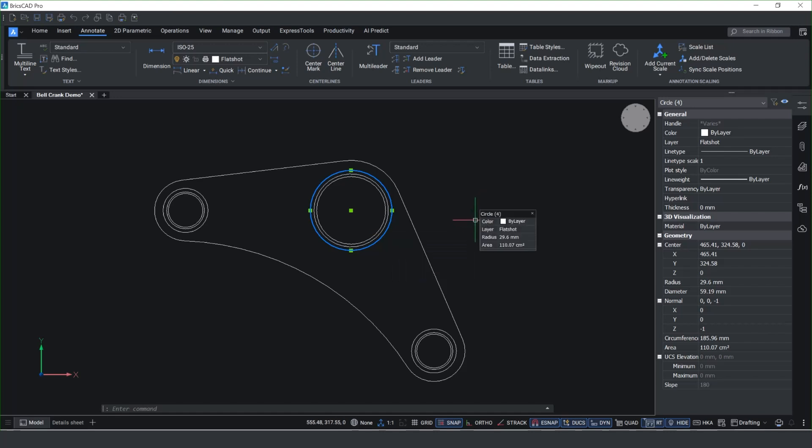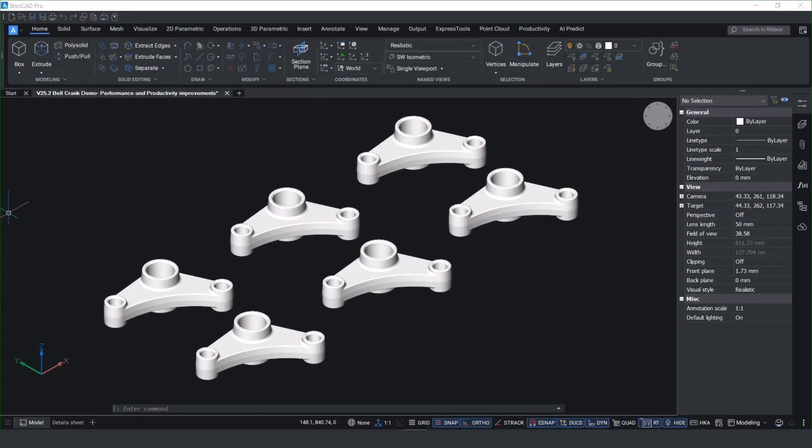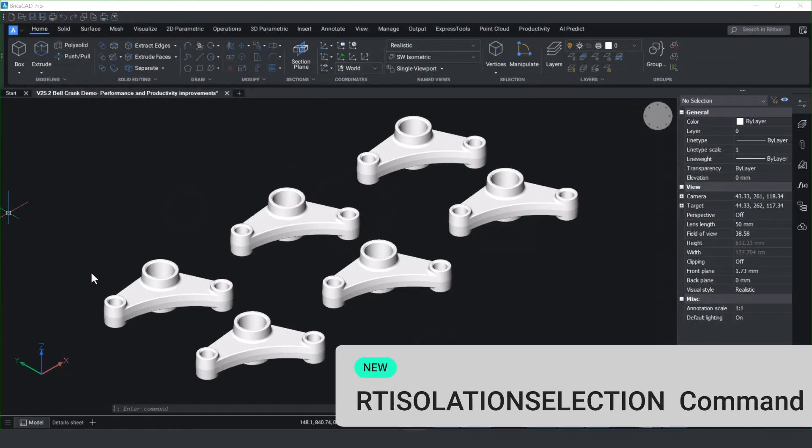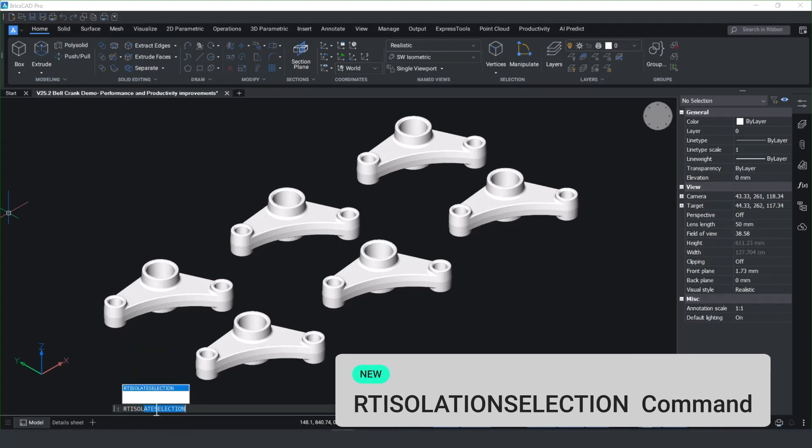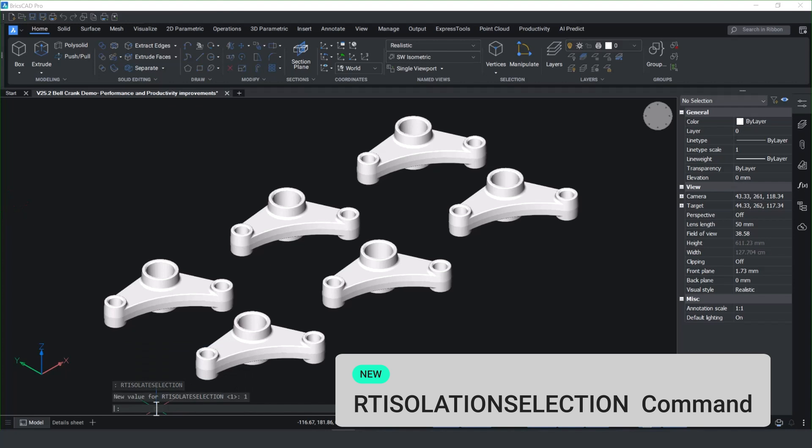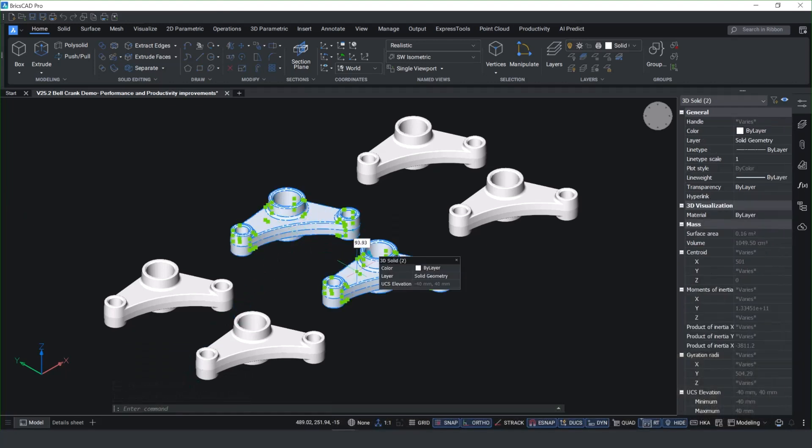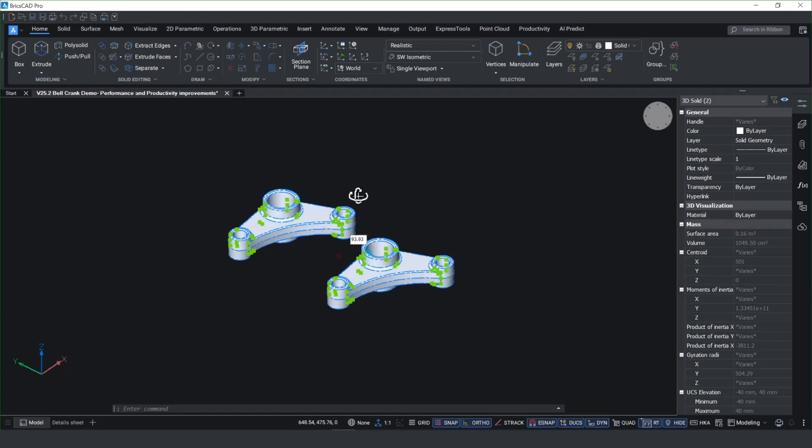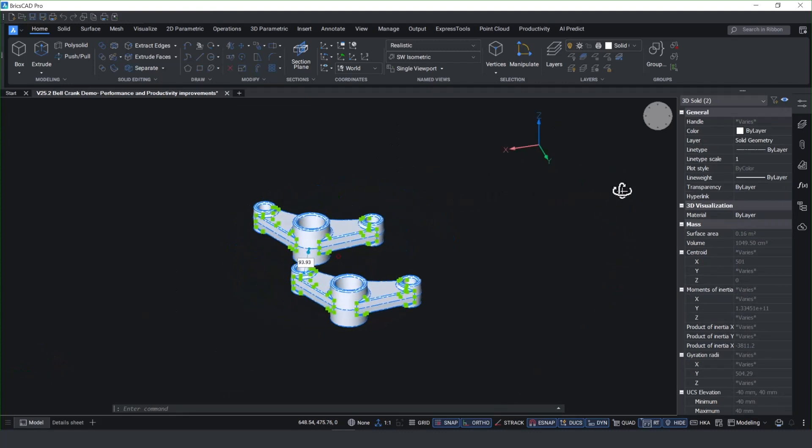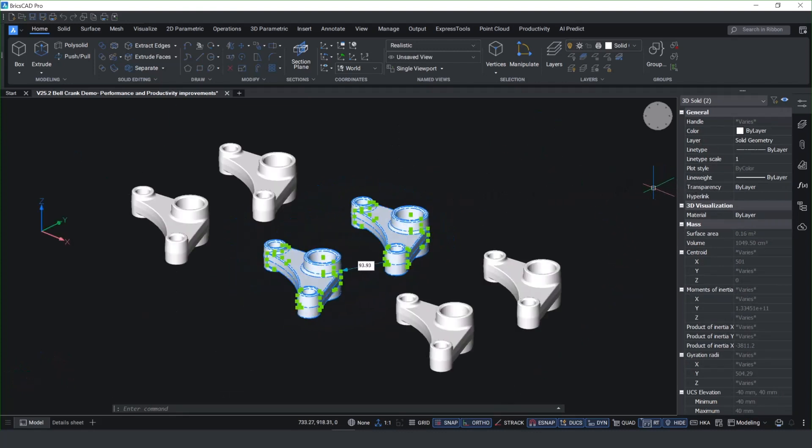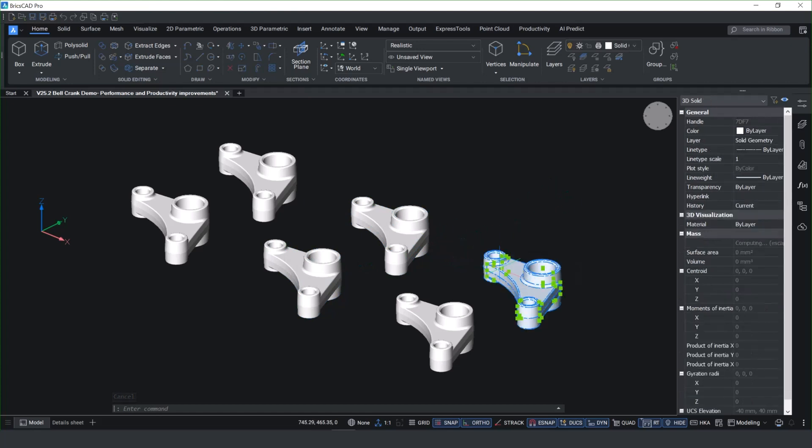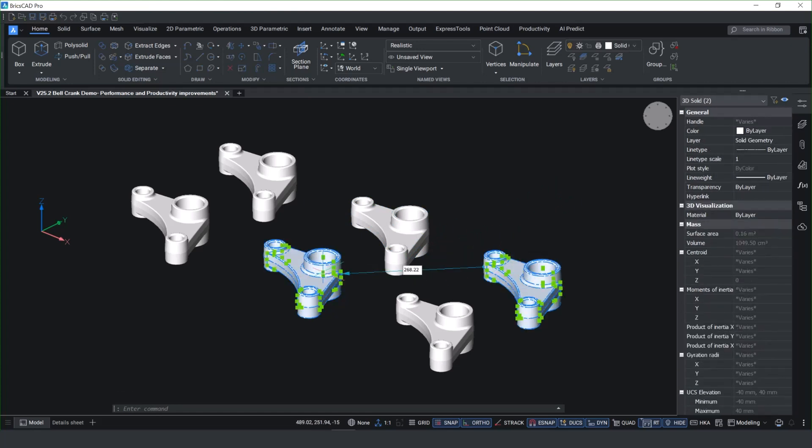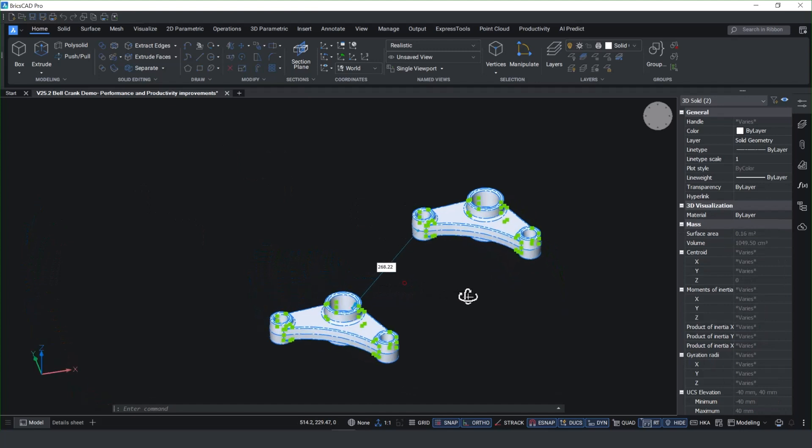For added clarity in the workspace, you've now got the option of isolating entities on orbit rotation in the 3D environment. If you run the RT isolation selection command, it enables you to pick more than one item by shift selecting these solid bodies. When you orbit rotate, it isolates only the selected items and this works in both the 2D and 3D environment, making it much easier to see what's going on inside the model space.